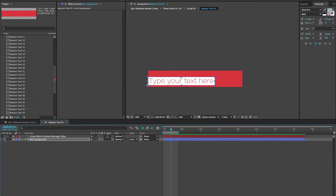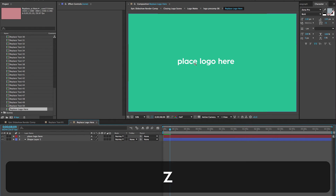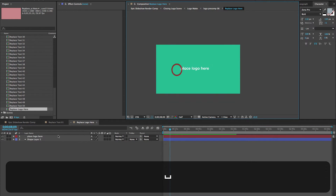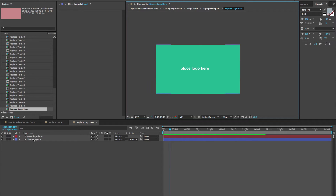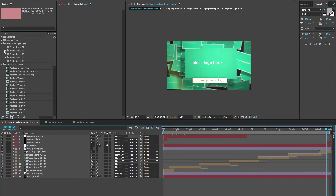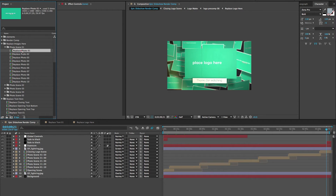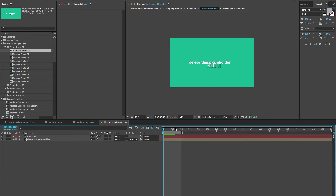If we go back to the project panel and scroll down, there's the Comp to Replace the Logo. If you double click on that, this is the composition where you'll replace your logo for the closing scene. There are placeholder layers here you can delete or turn off. Now let's replace our first image — go to the Replace Images Here folder, open the Photo Scene 01 folder, and double click to open the Replace Photo 01 composition. There is a placeholder here you can delete or turn off.